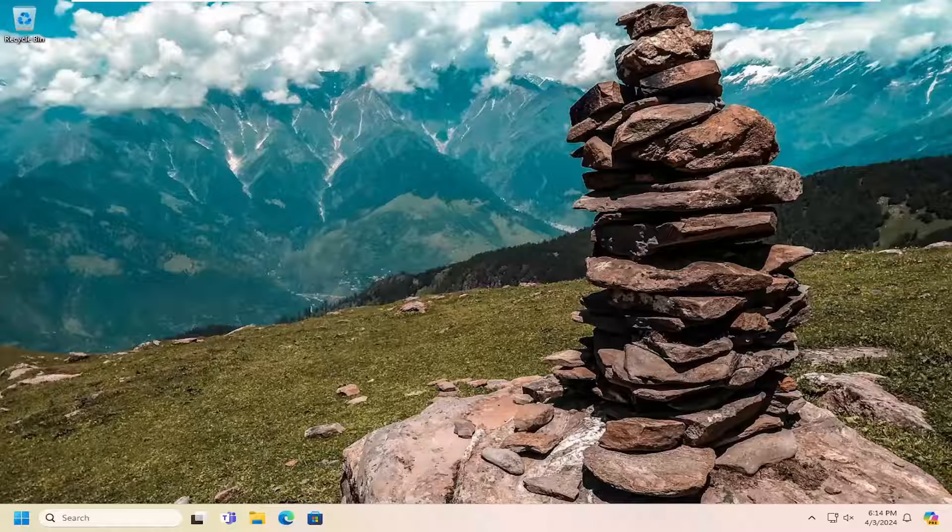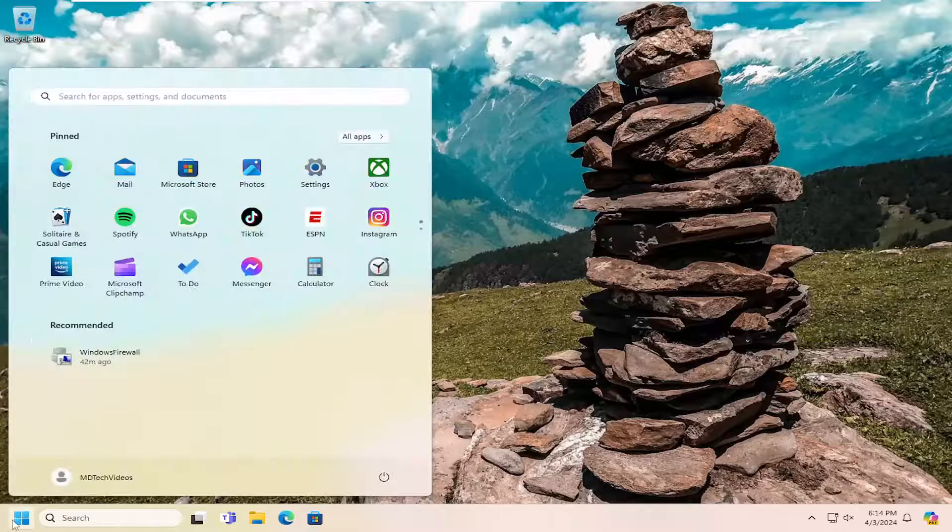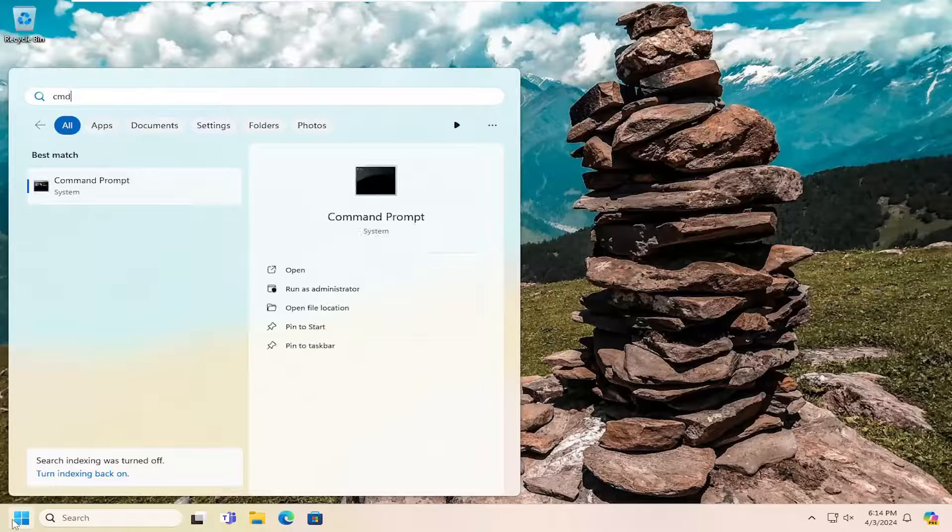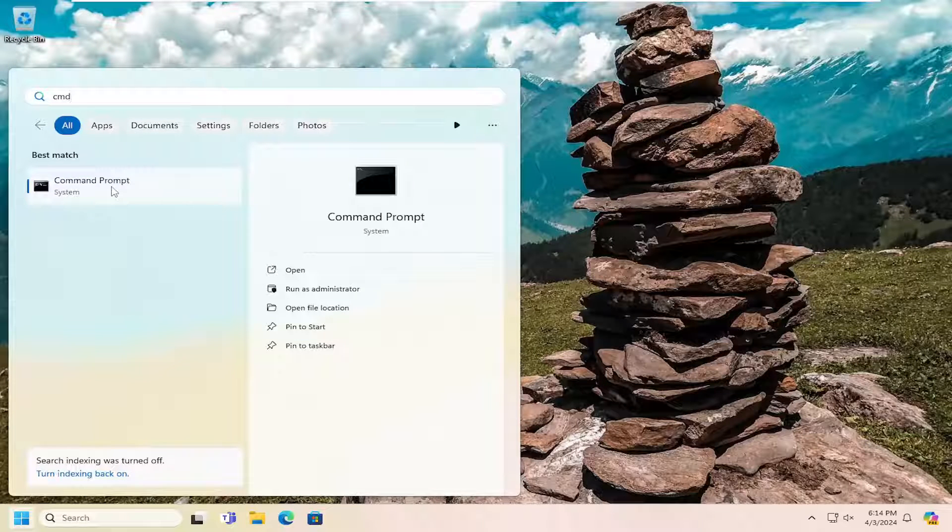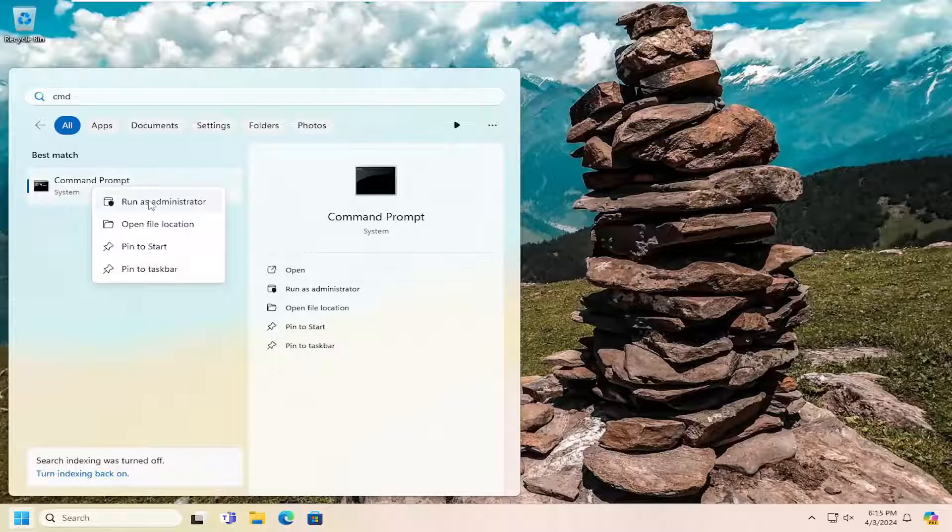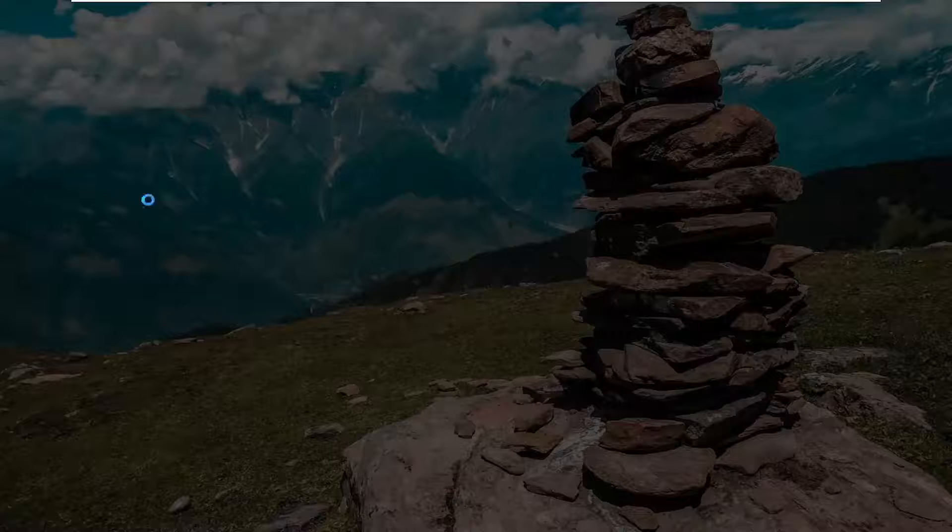And then finally something else we can try here as well would be just to run a system file checker utility scan. So we're going to do that by opening up the search menu, type in cmd, best match should come back with command prompt, right click on that and select run as administrator.